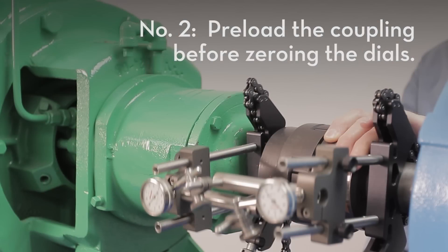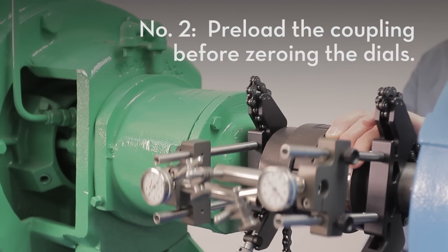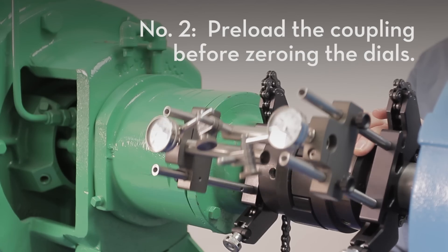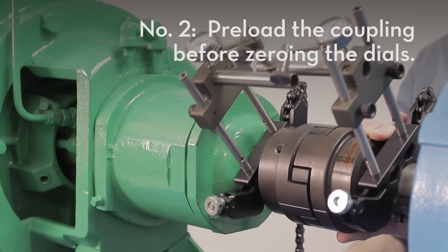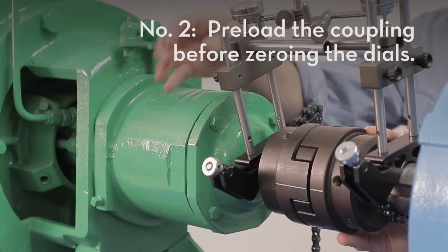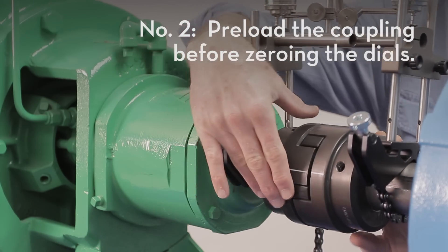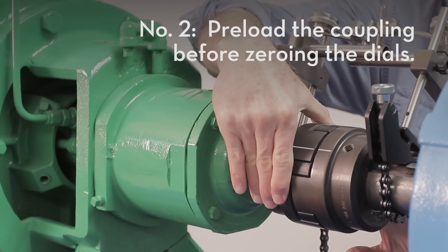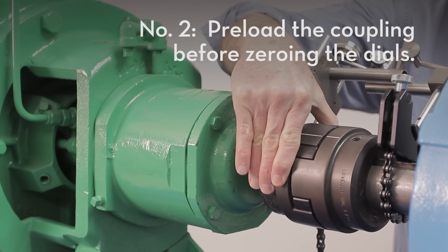Achieve this by preloading, holding just one half of the coupling and letting gravity position the other half. Switch hands to maintain the preload as you roll over 12 o'clock.